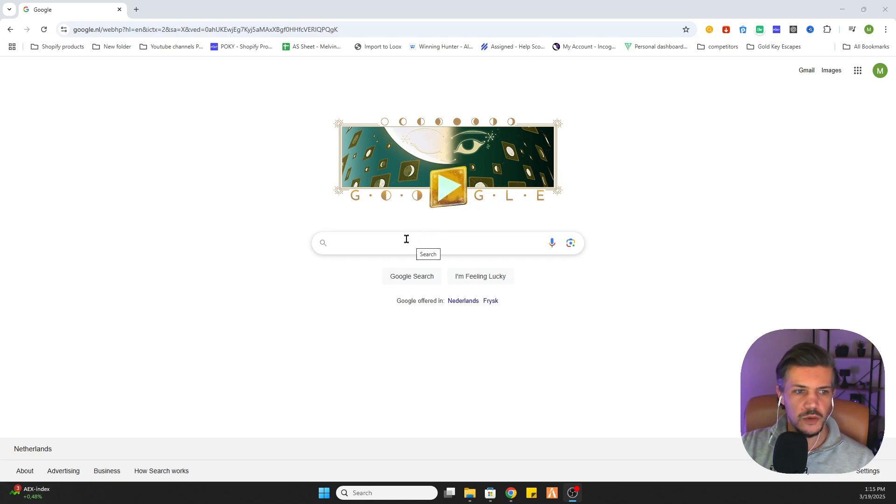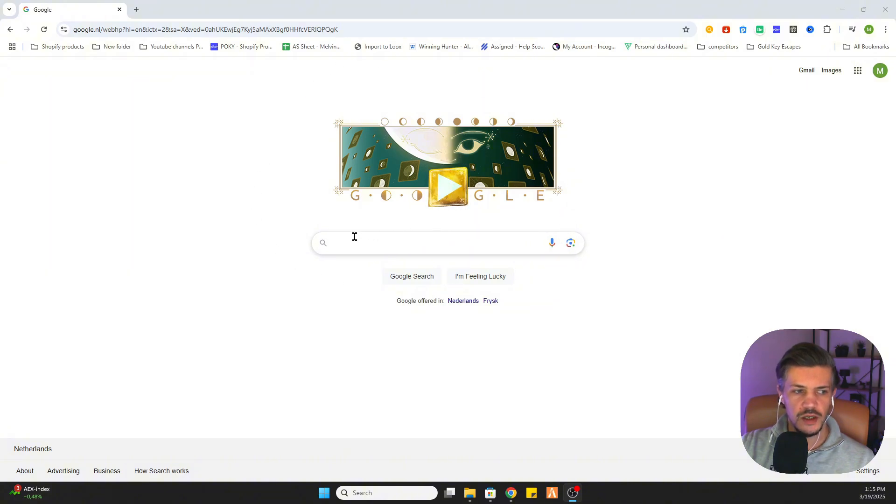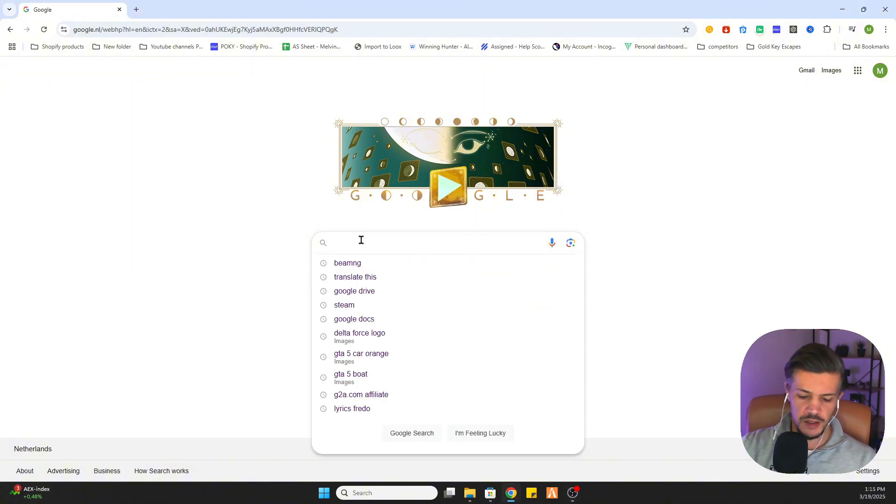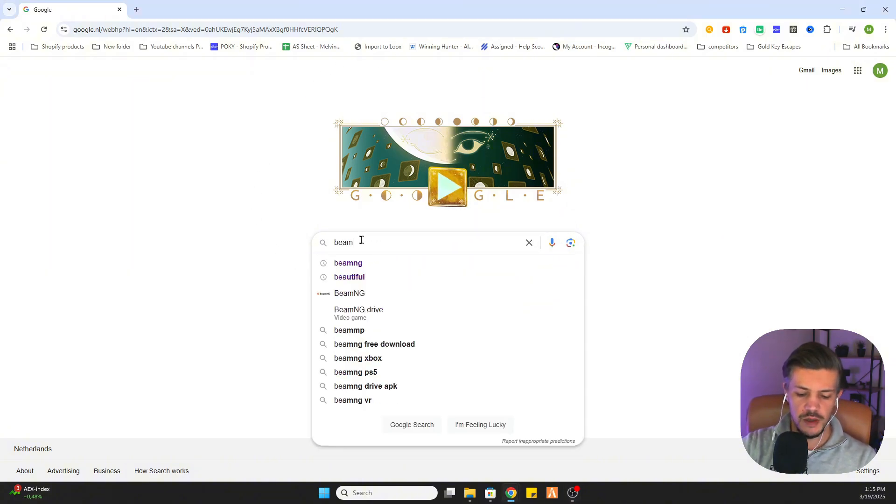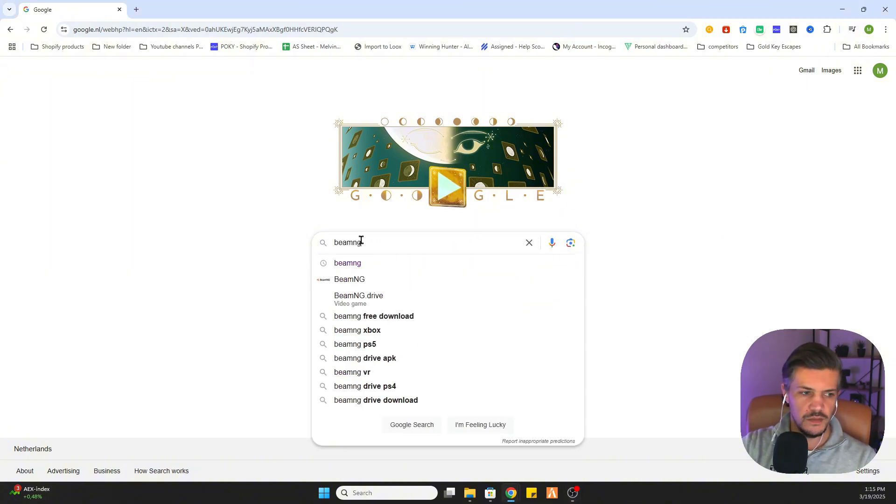So for the first step we will need to go to Google and once you are there you will type in BeamNG.